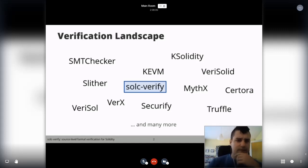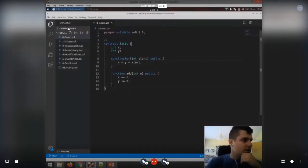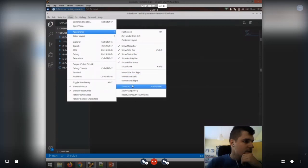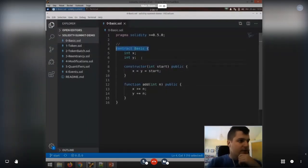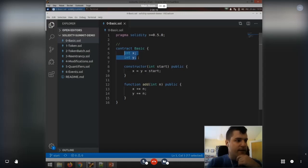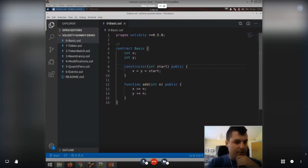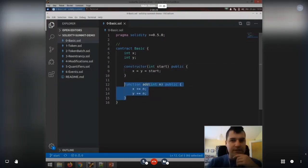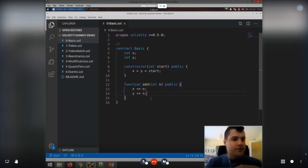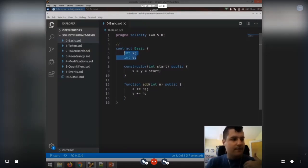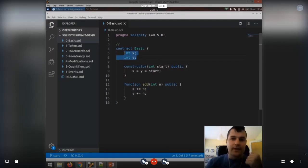Let me start with a quick demo. Here's a really basic contract. It has two state variables, x and y, which should always be the same. The constructor sets them to a starting value, and there's an add function which will increment both of them with the same value. When you say these two values should always be the same — except during some intermediate steps within a transaction — you are formulating a so-called invariant over the contract.